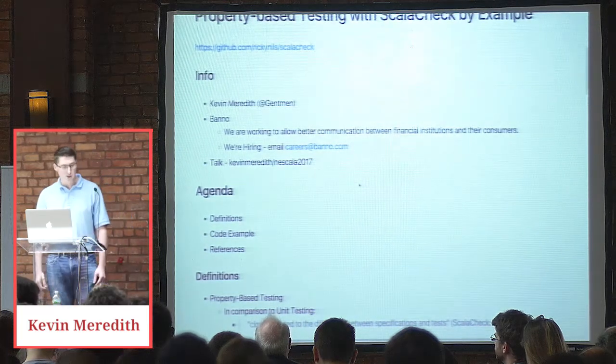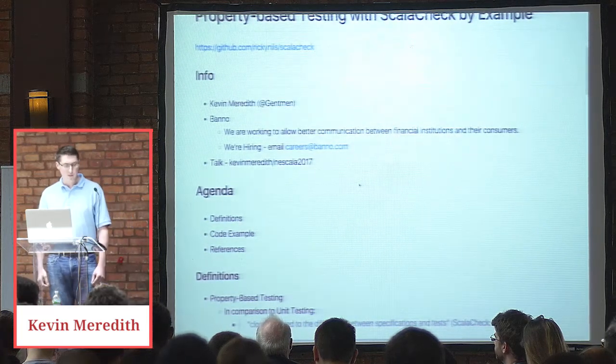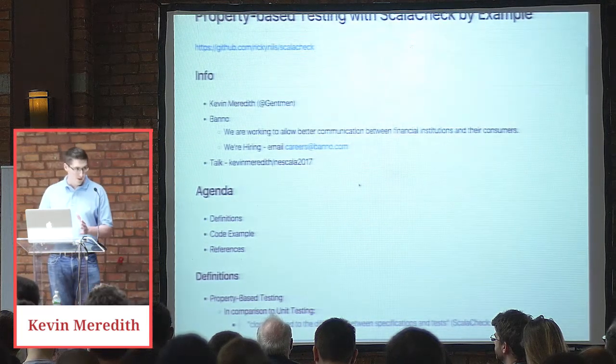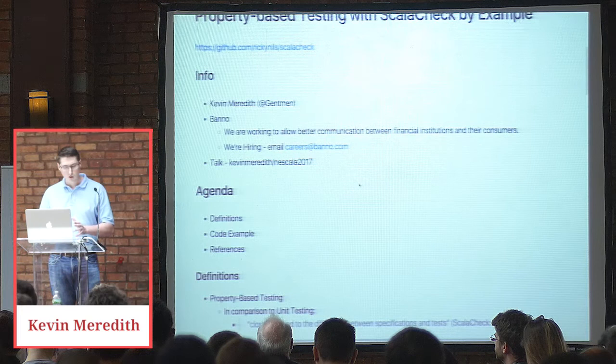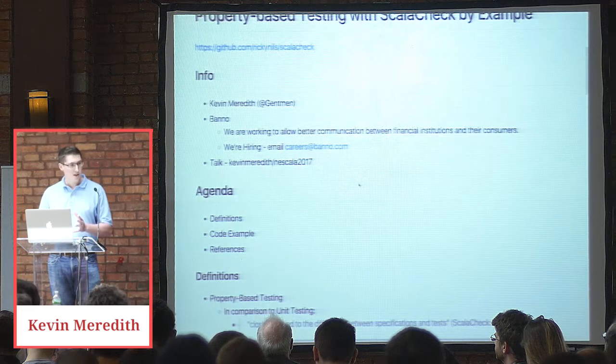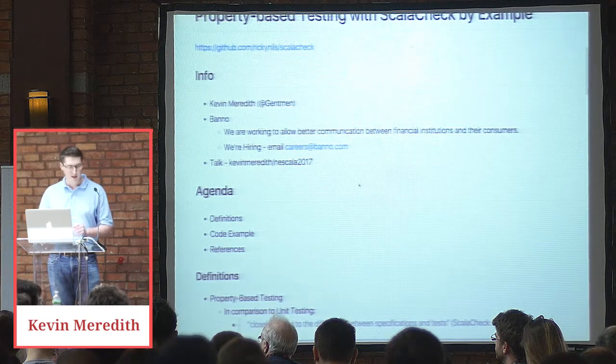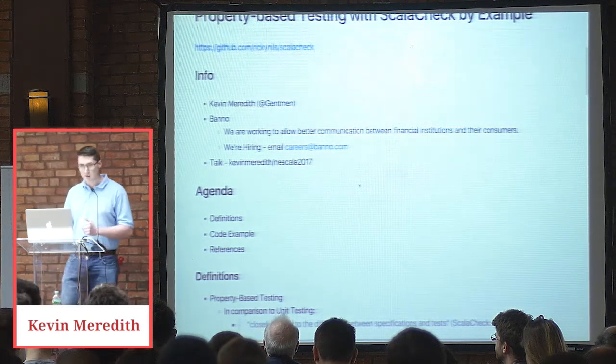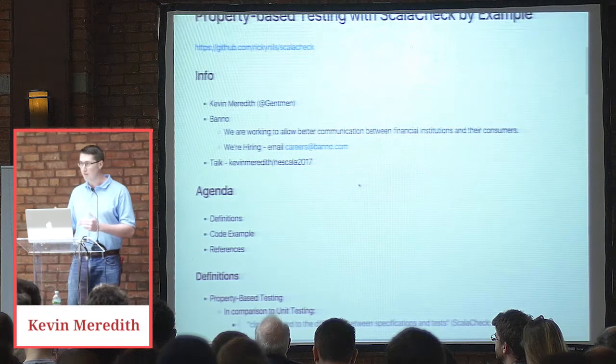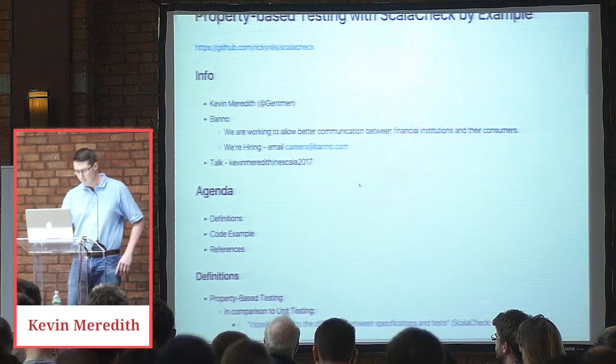So for the agenda, I'm going to be talking about some definitions, go through a code example that demonstrates how to use ScalaCheck, and then point out some references that I found to be helpful.